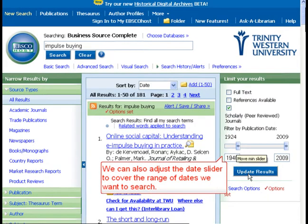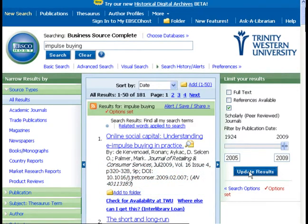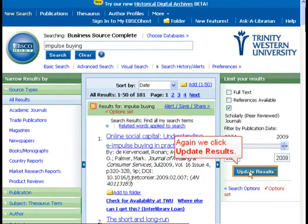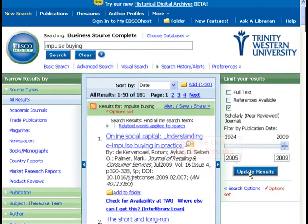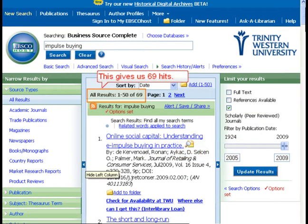We can also adjust the date slider to cover the range of dates we want to search. Again, we click Update Results. This gives us 69 hits.